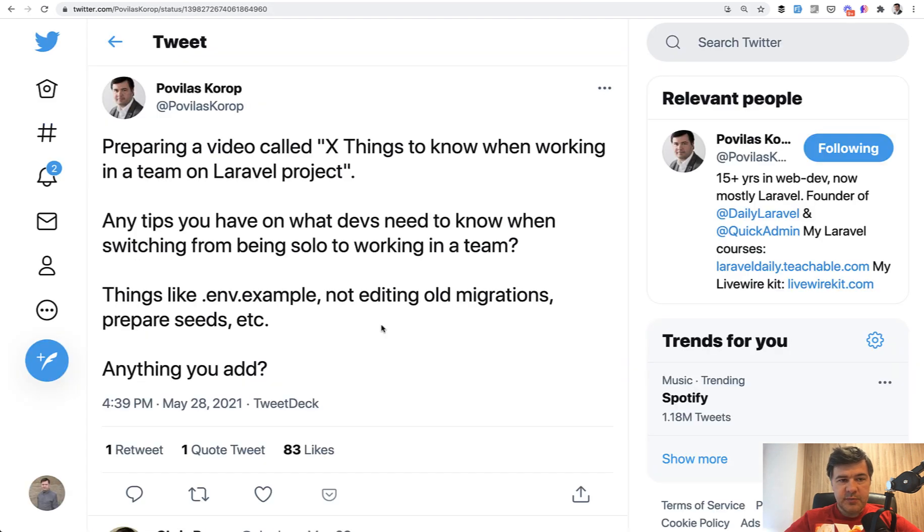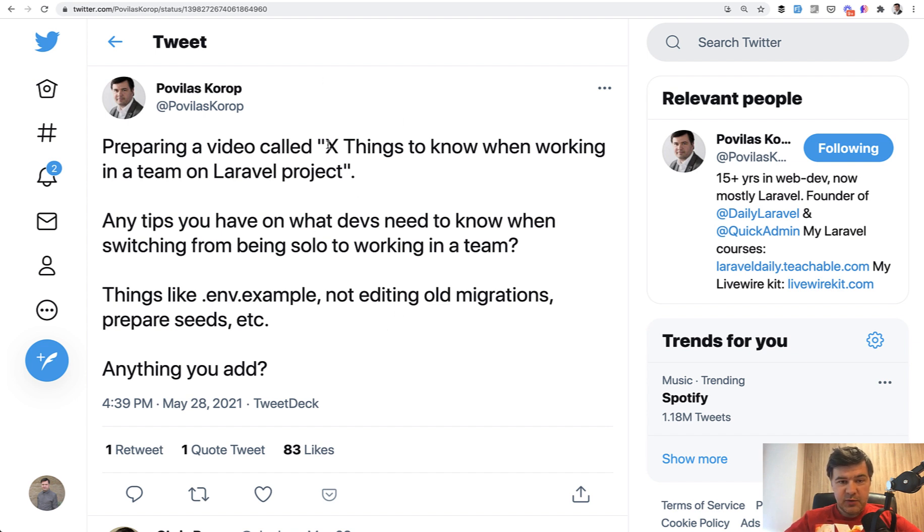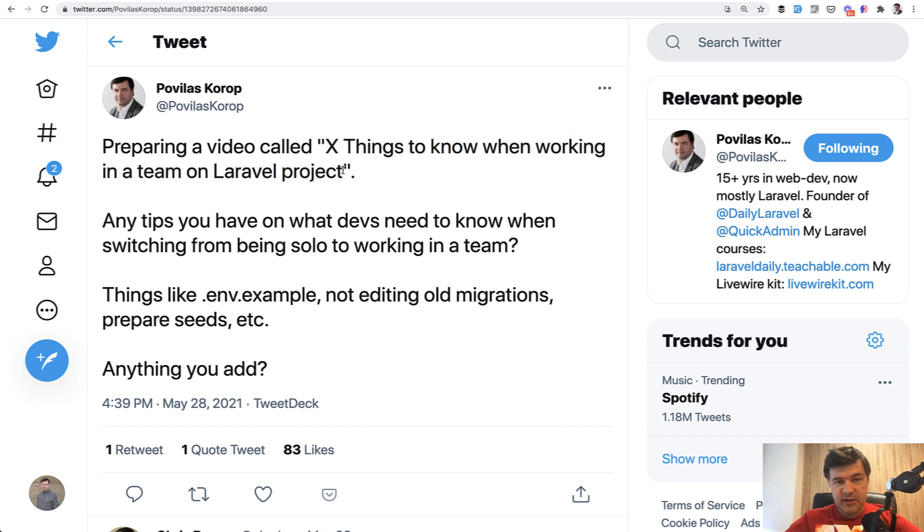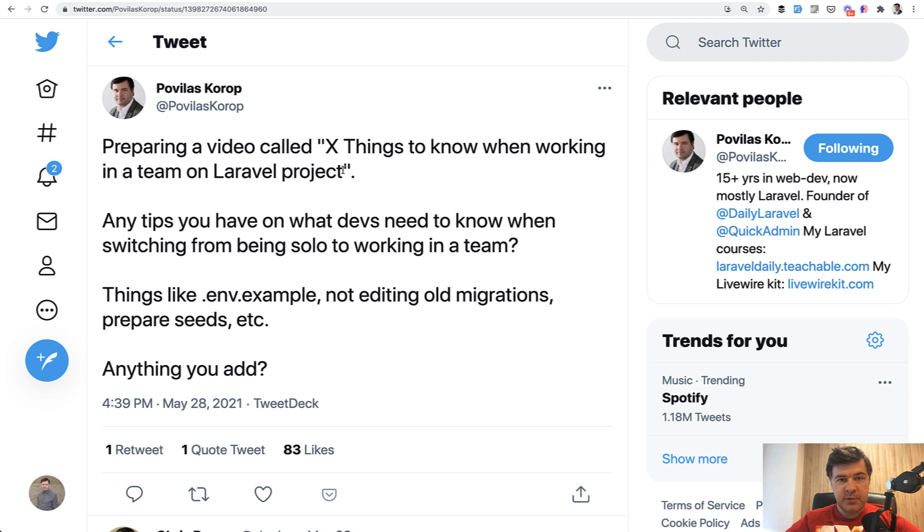Some of these pieces of advice will come from you guys because I posted on Twitter a few days ago asking for tips about things to know when working in a team on Laravel project, and you had some advice. I will mention that in this video and thank you for participation.